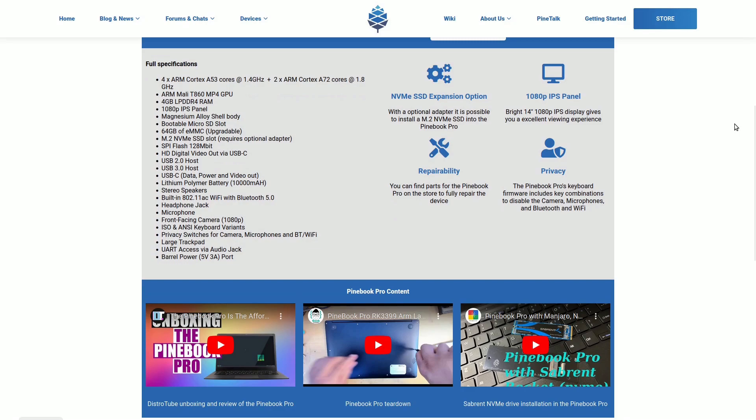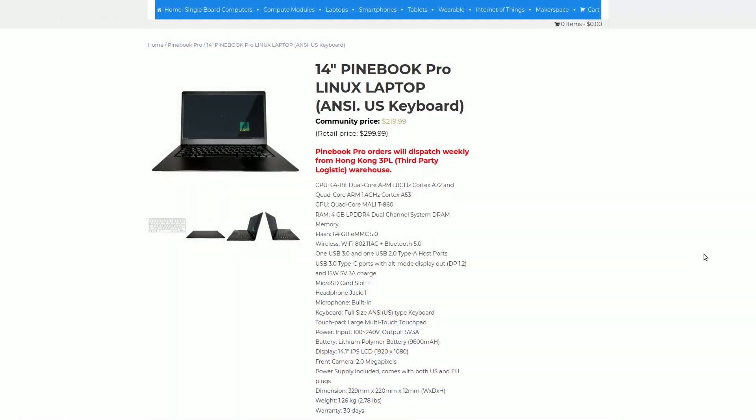Well, not all Linux computers are expensive. Take the Pinebook Pro, for instance, priced at around €200. For this cost, you can acquire a budget-friendly laptop with ARM architecture and a 14-inch screen. It may not be a powerhouse, but it's reminiscent of the price range at which 10-inch laptops, with even more limitations, used to be sold.